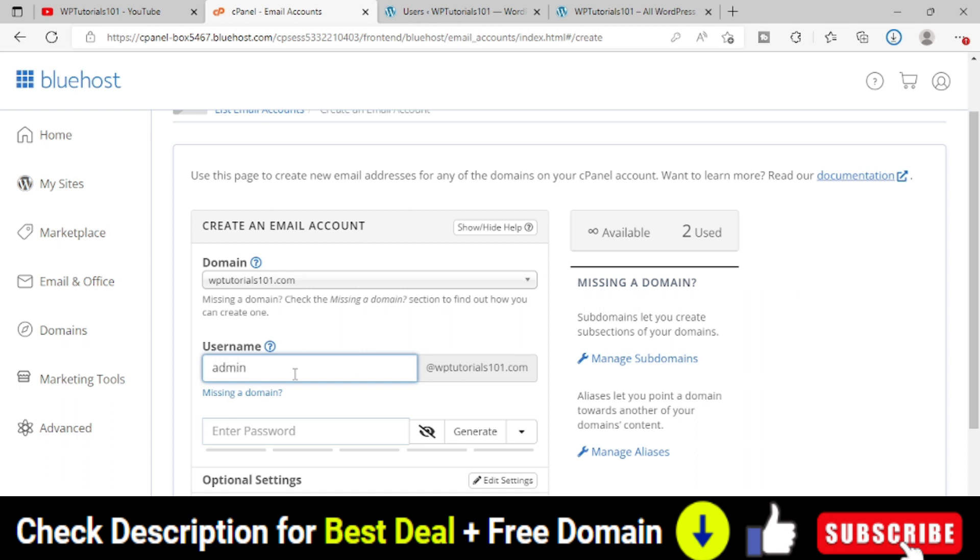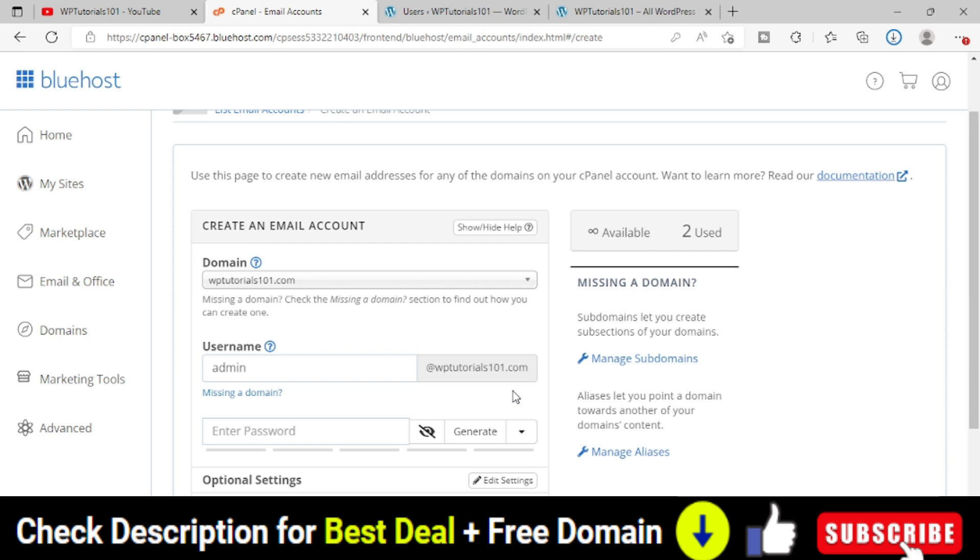As per your business requirement, whatever email ID you want to create, you can create. If you want to create a dedicated email ID for admin, you can create admin. For support, you can say like support@WPTutorials101.com.